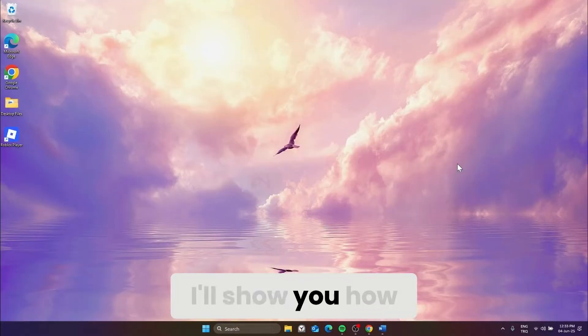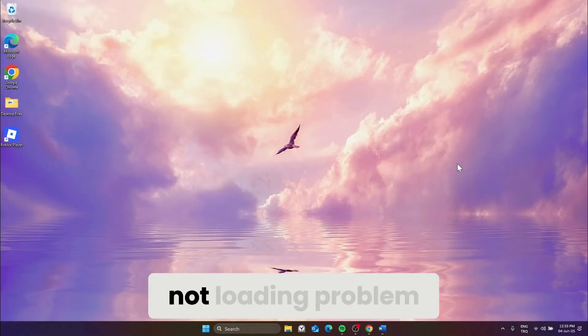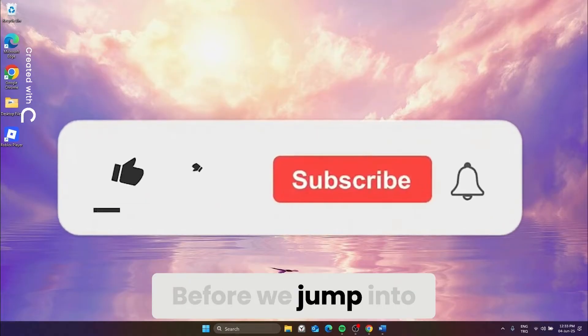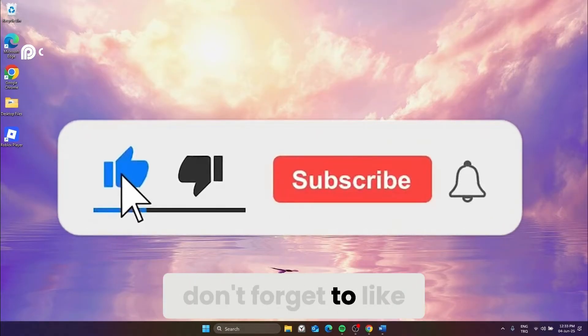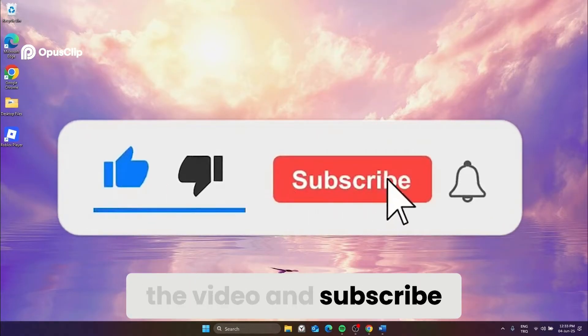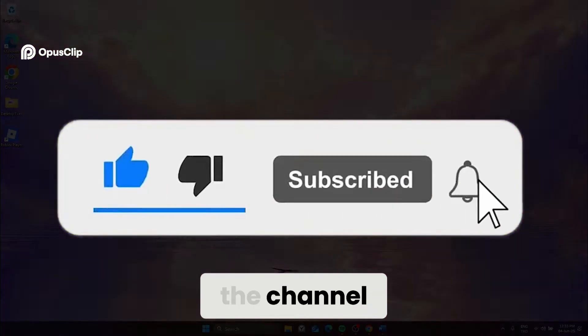Today, I'll show you how to fix Roblox games not loading problem. Before we jump into the solutions, don't forget to like the video and subscribe to the channel.